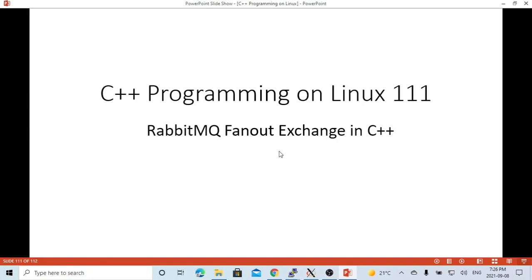Hello, this is Hui. Welcome to watch my video C++ programming on Linux.